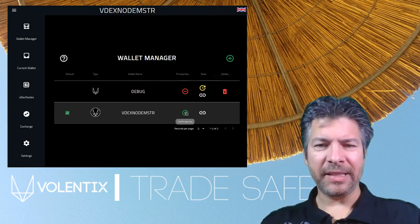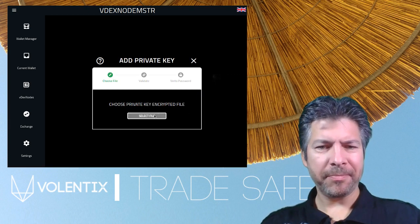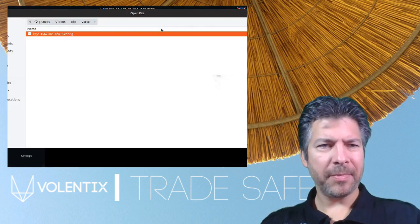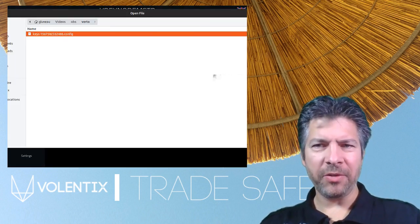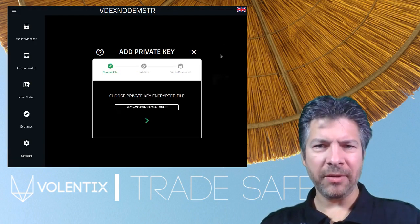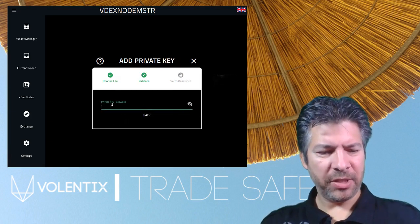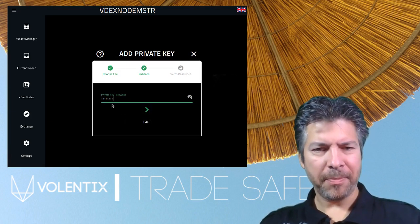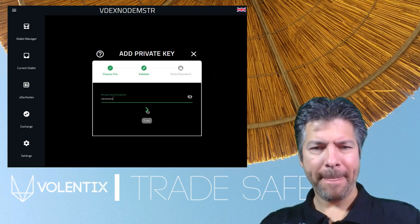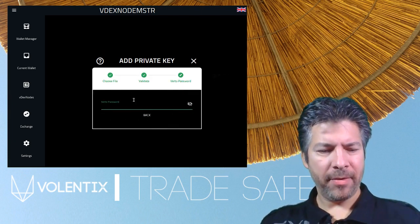Let's attach a private key. That was the key that was generated when we created the Virto account. Let's put in the Virto password.